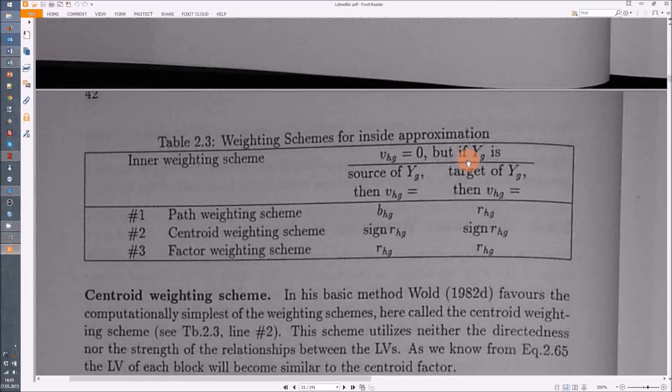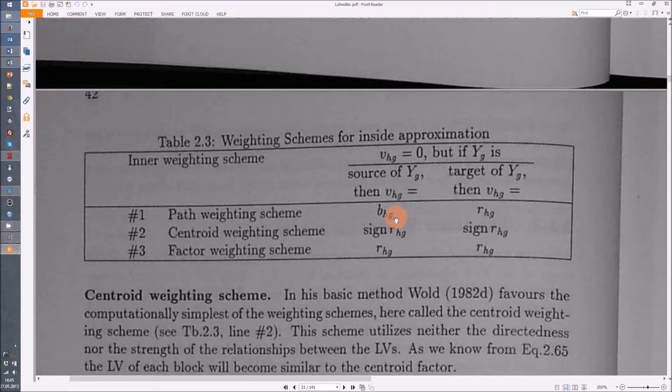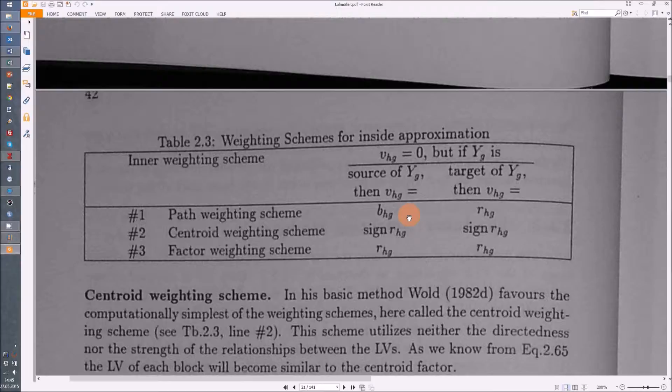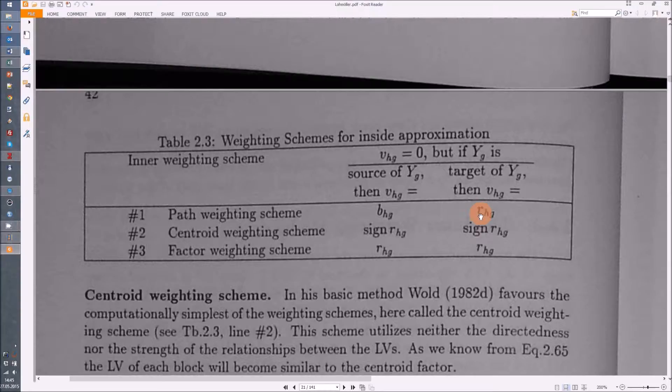But in the path weighting scheme, if yg is the source of yg dash, you use the regression value from these two values, and in the other direction you use the covariance value.